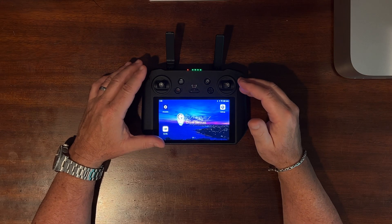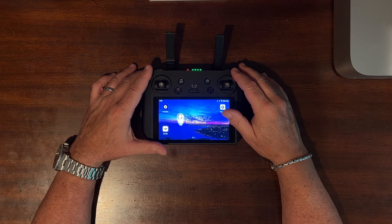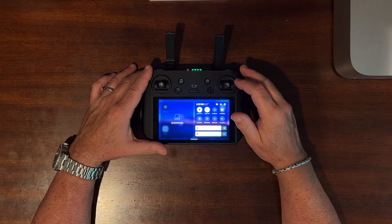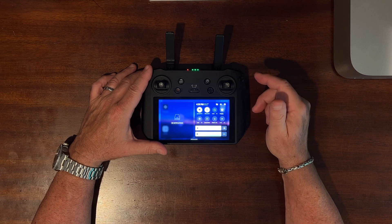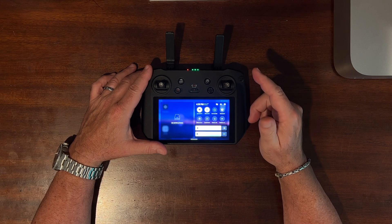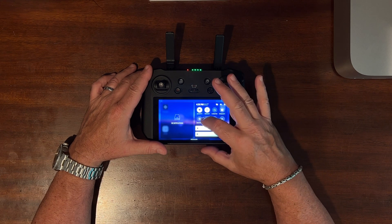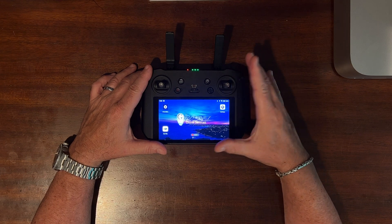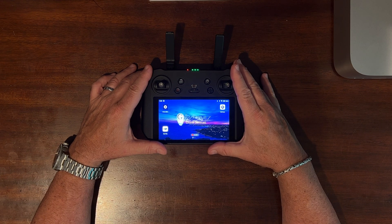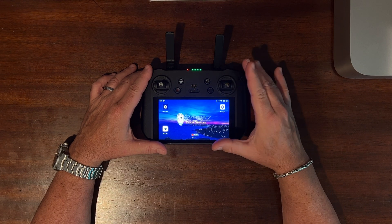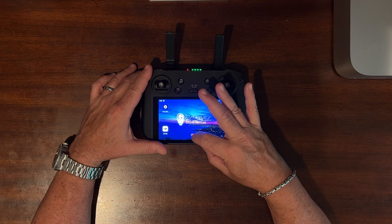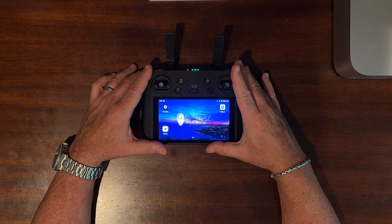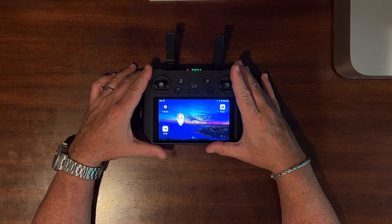First, let's look at how to capture a screen recording. You start by pulling down from the top right of the screen to reveal the shortcuts menu. Then click on the screen recording icon to start recording. And when you're done recording, click on the little red record button at the bottom of the screen. And the video is saved.